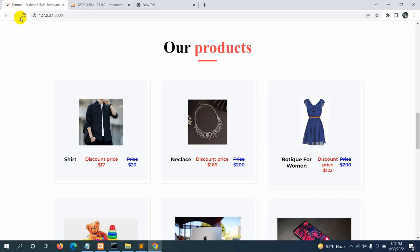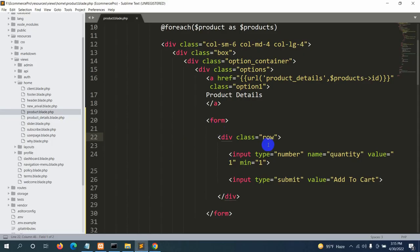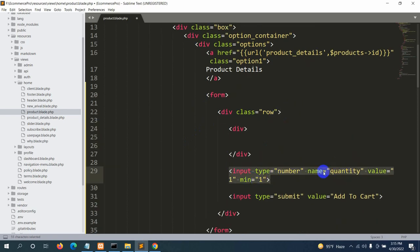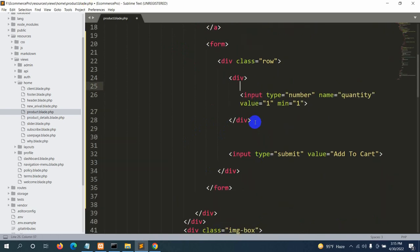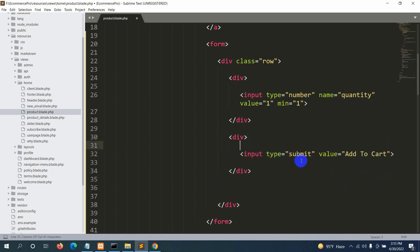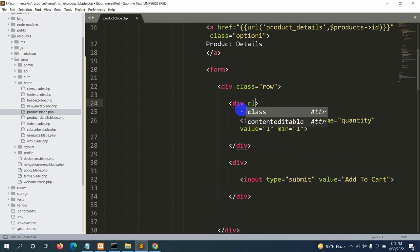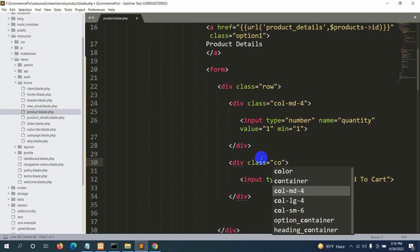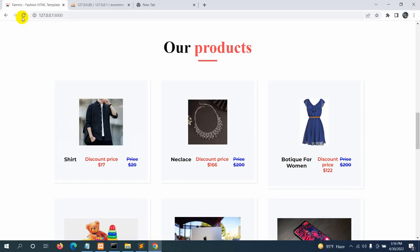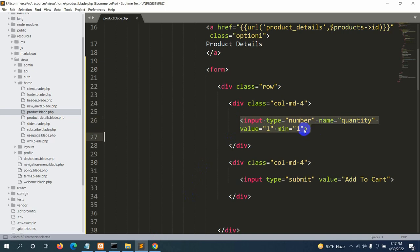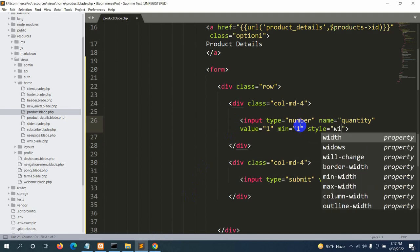We'll write two more divs inside the row. We'll keep the quantity input type number inside the first div, and the submit 'Add to Cart' input inside the second div. We'll give each div a class of 'col-md-4'.